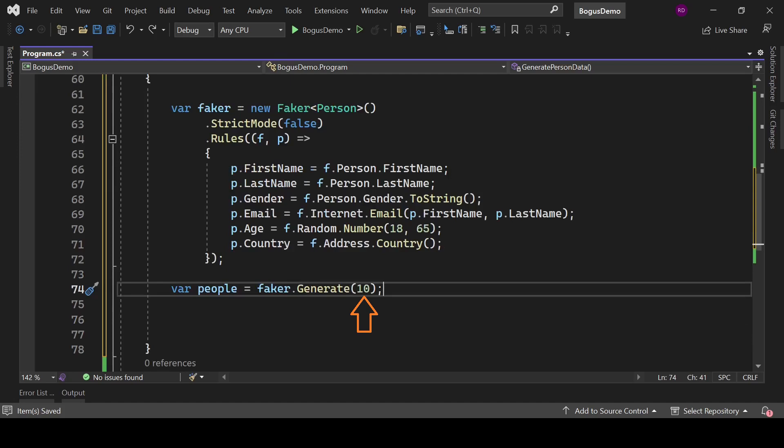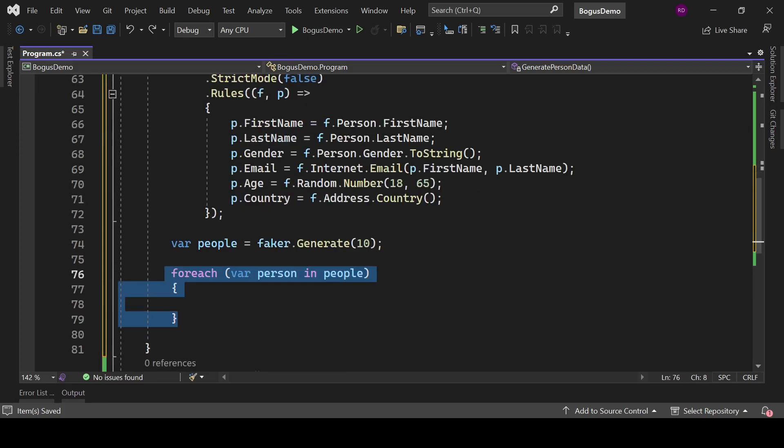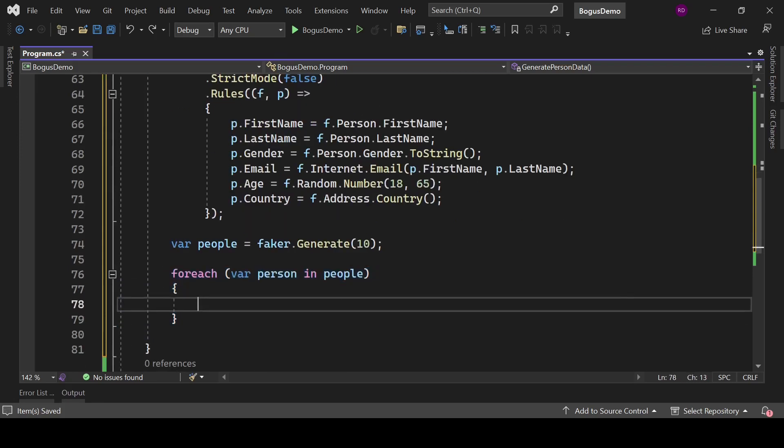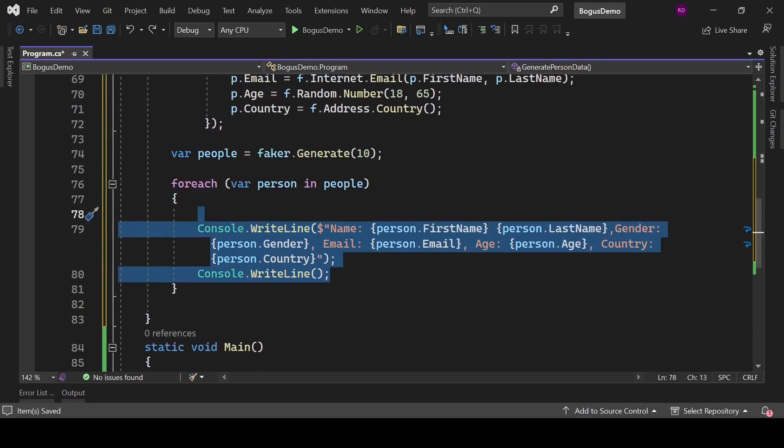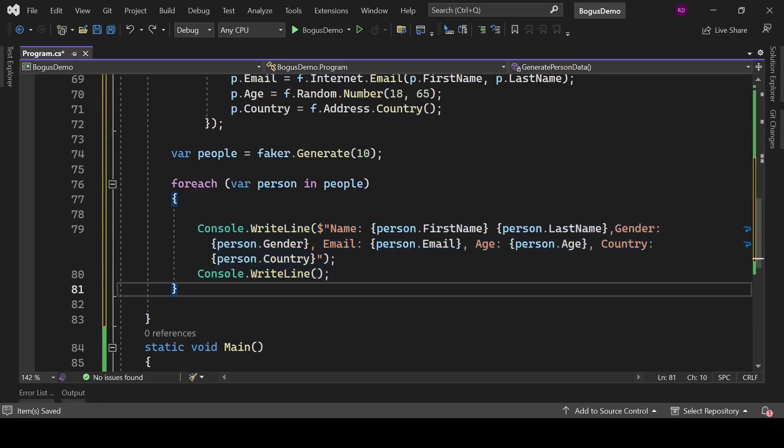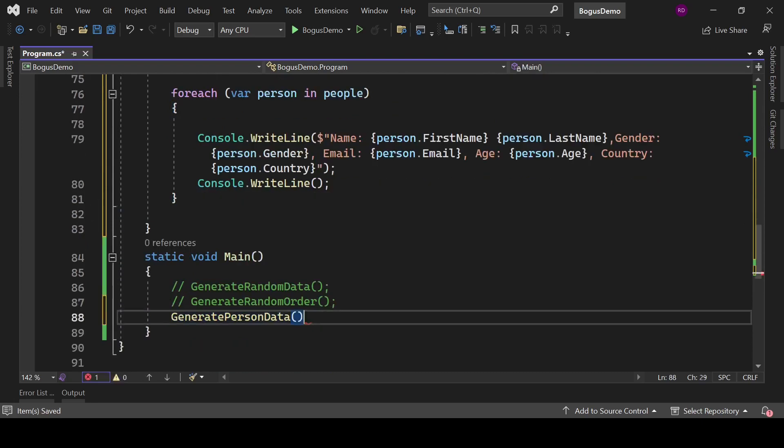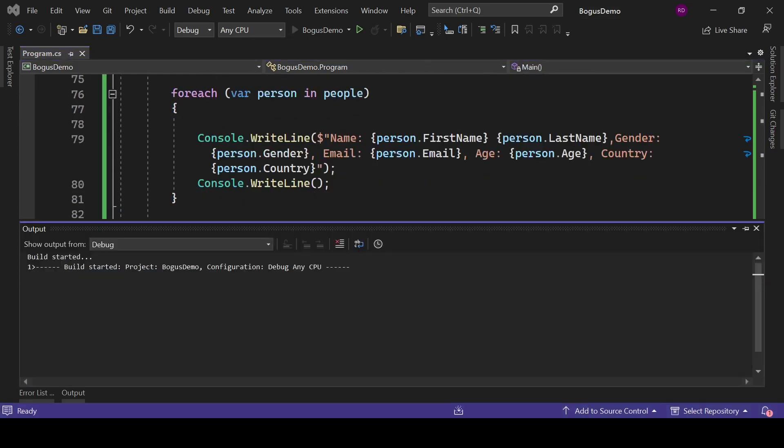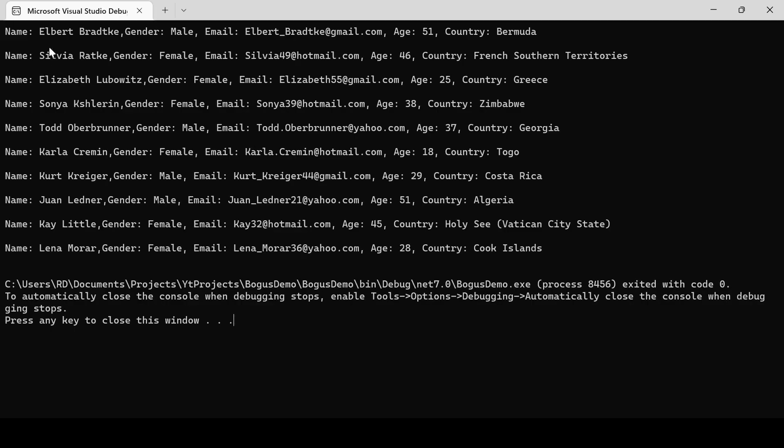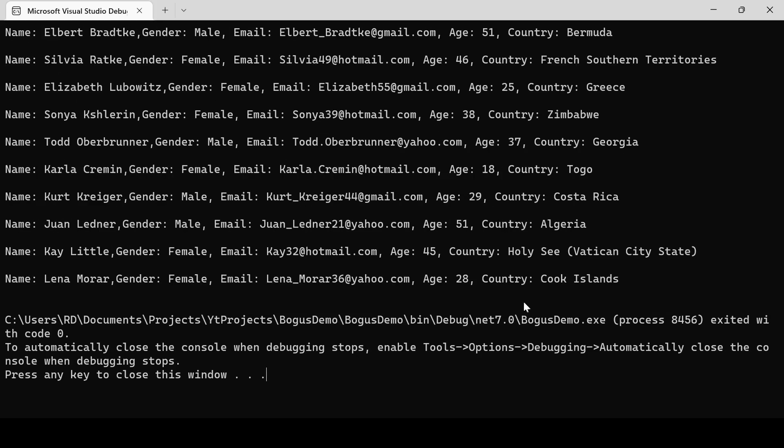In the previous one, we were not passing this argument. There we were generating only one record, but we can generate multiple records, and we are generating 10 records here. It means now this people variable is iterable, so let's loop over people and print all its properties. If we run the program, we can see that we have all the 10 records generated by Bogus library.